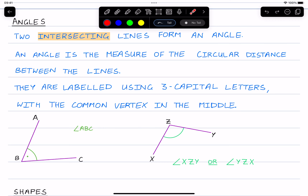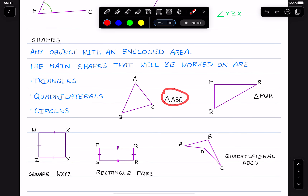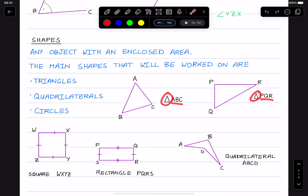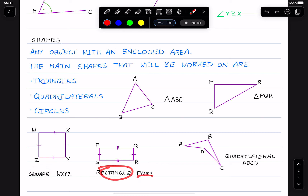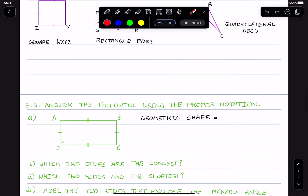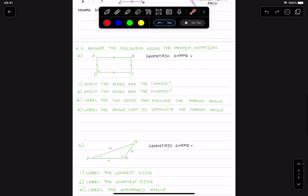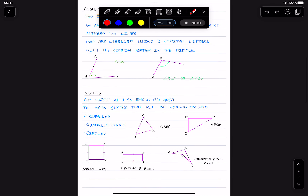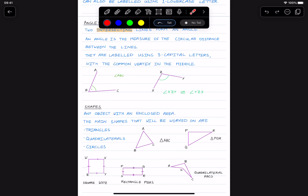The next thing we're looking at in geometry are shapes. Shapes are any objects with an enclosed area — if there's some sort of space on the inside of lines, this is called a shape. The main sorts of shapes we'll be looking at are triangles, which are three-sided or three-angled shapes; quadrilaterals, where 'quad' means four and 'laterals' means sides, so a quadrilateral is literally a four-sided shape; and the last one is a circle, which we'll look more into later.